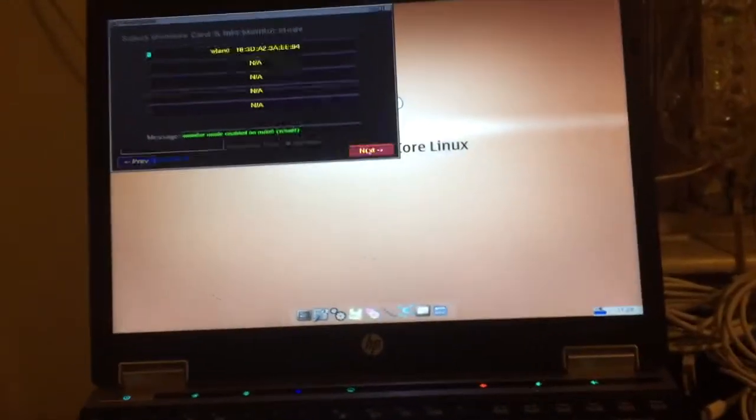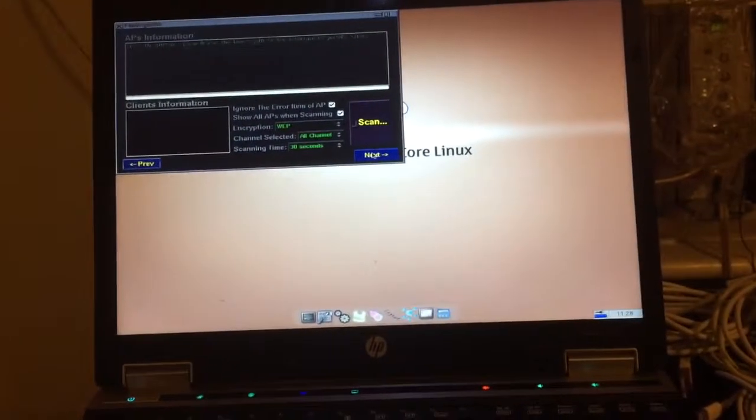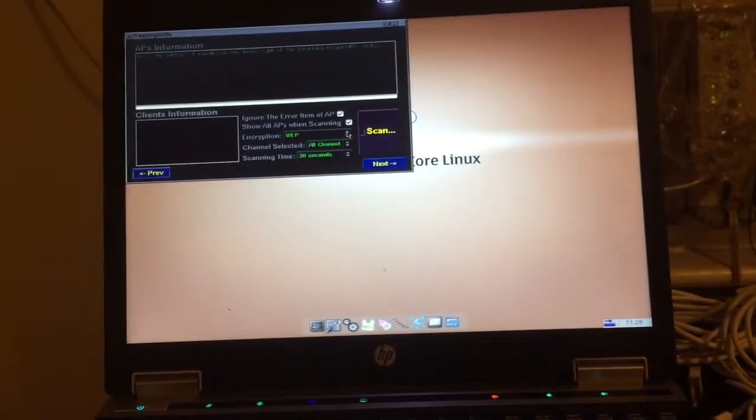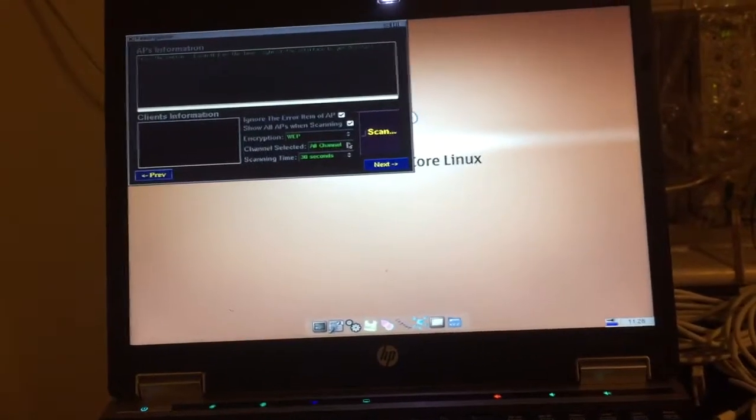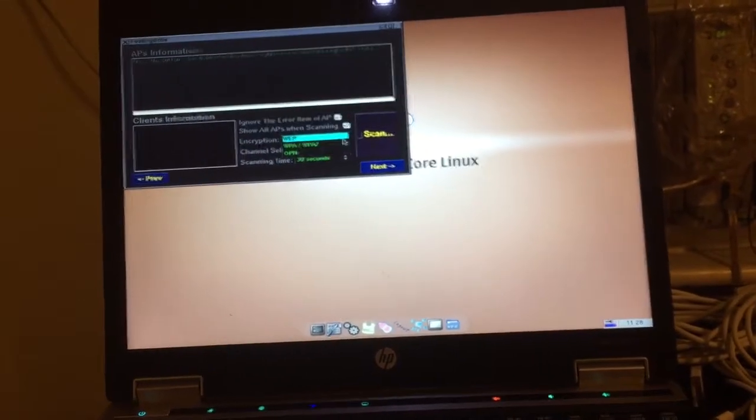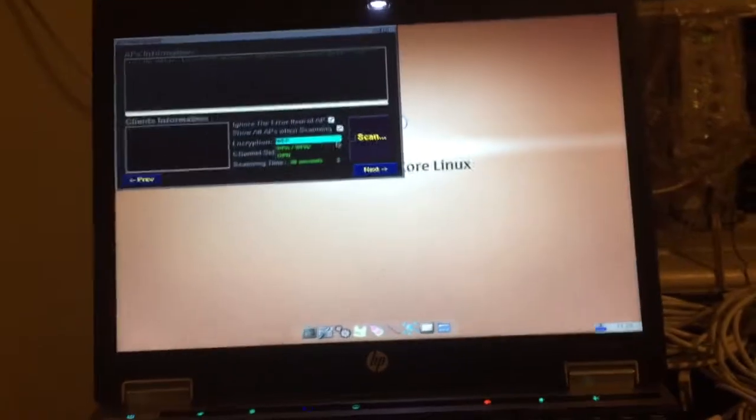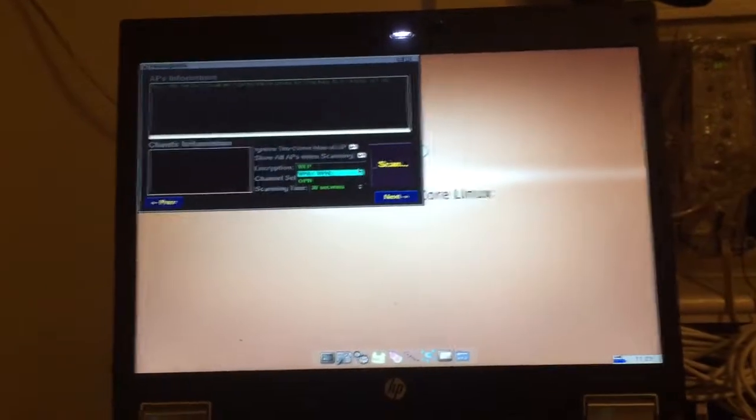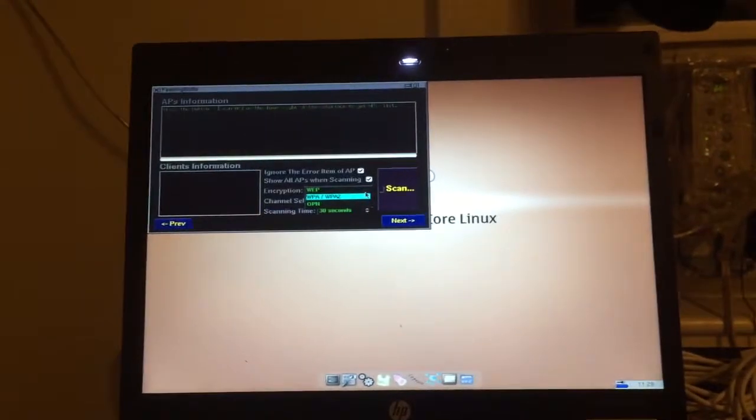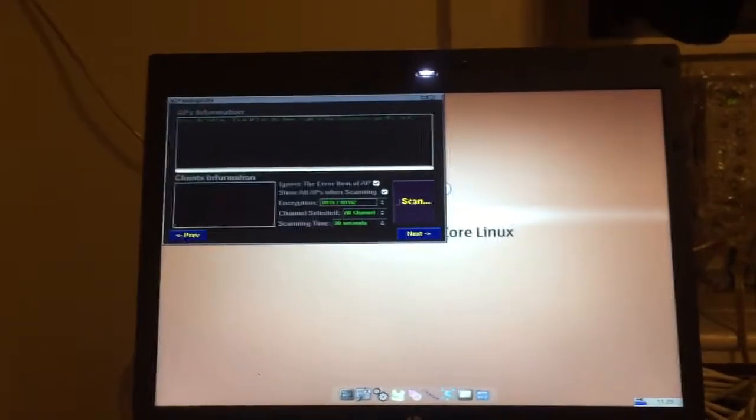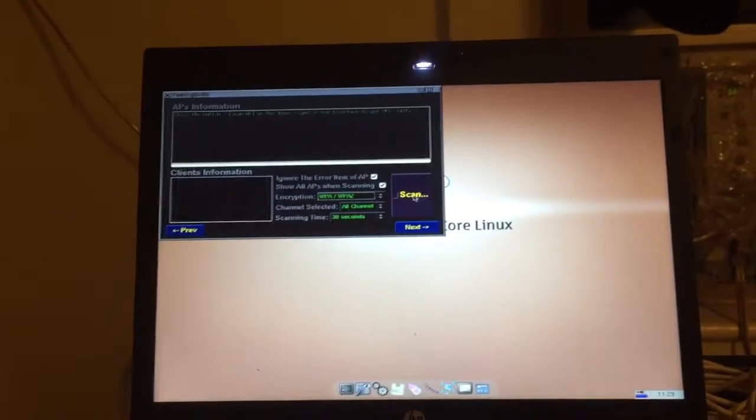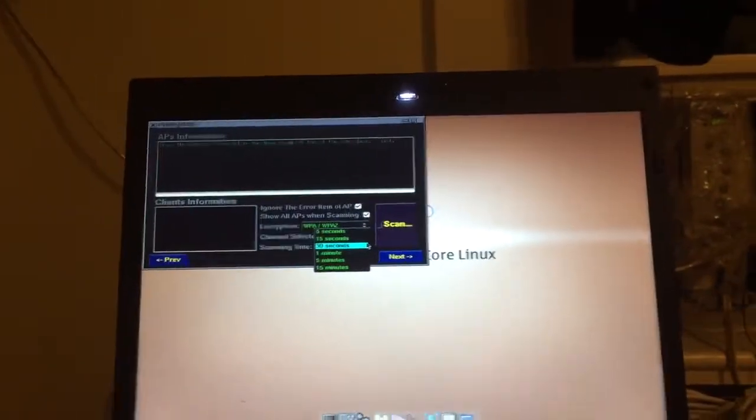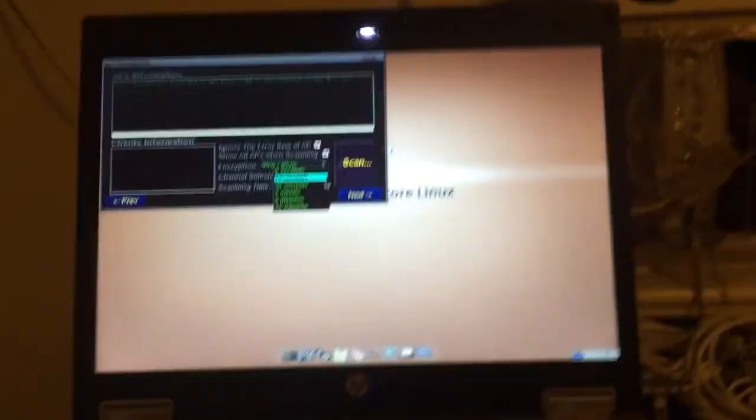So you've got WEP, which we want, WPA, WPA2. Now we're going to scan. We'll do a 15-second scan instead of 30. Fifteen should be enough to get a whole bunch of networks in this area.